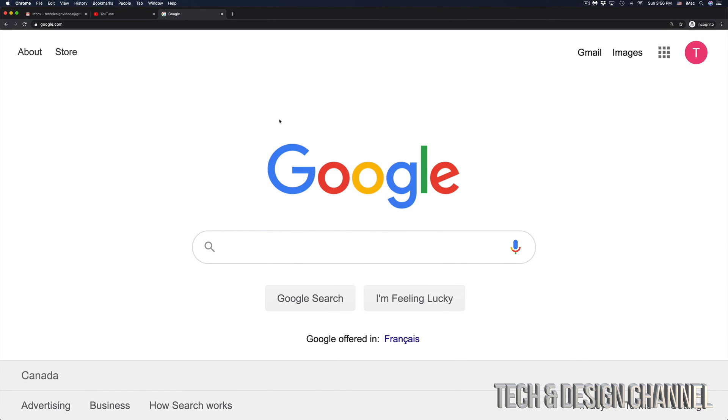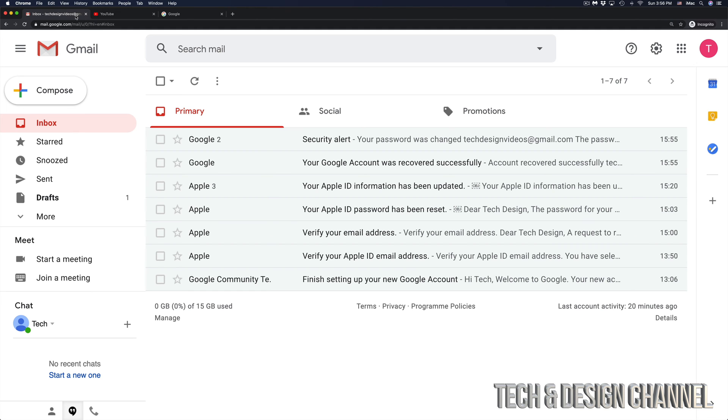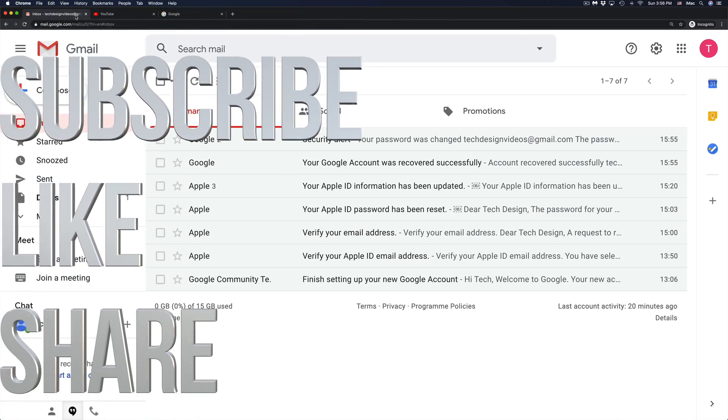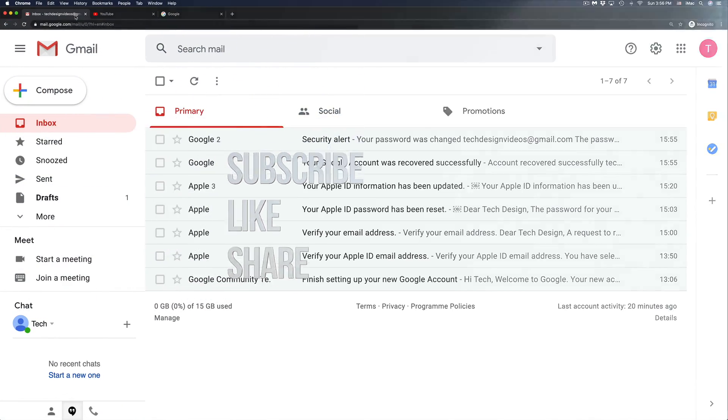Anyways, that's how to reset a password, whether you guys forgot for Google, YouTube, or your Gmail account. If you guys are having any problems, any questions, go ahead, write them down here below in the comments area. And don't forget to subscribe and rate. Thank you.